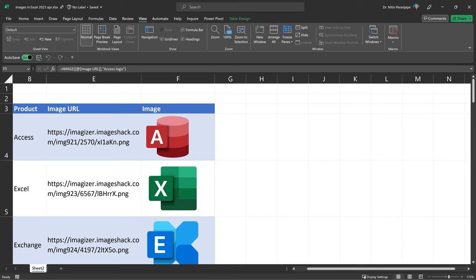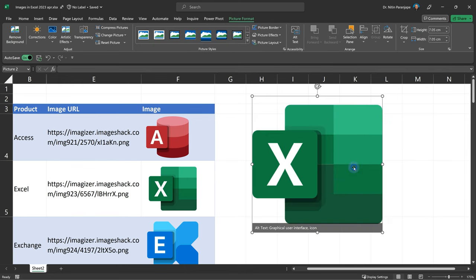In this video we are going to see how to add images inside Excel cells. We are not talking about insert picture. This is insert picture which we have been able to do for ages.